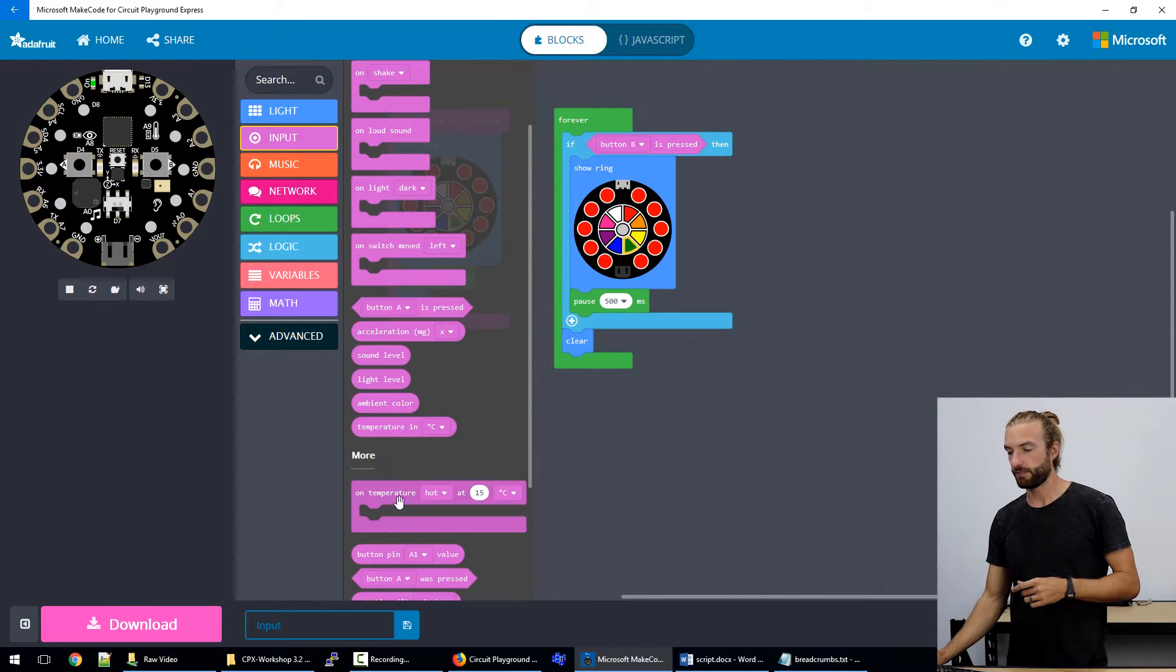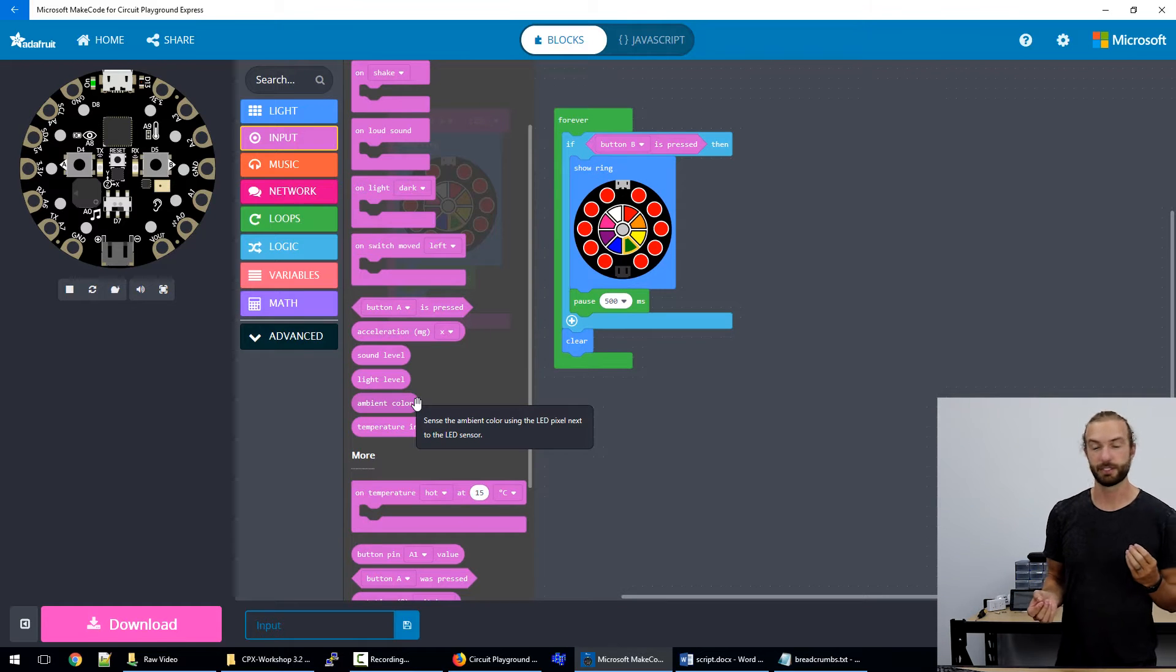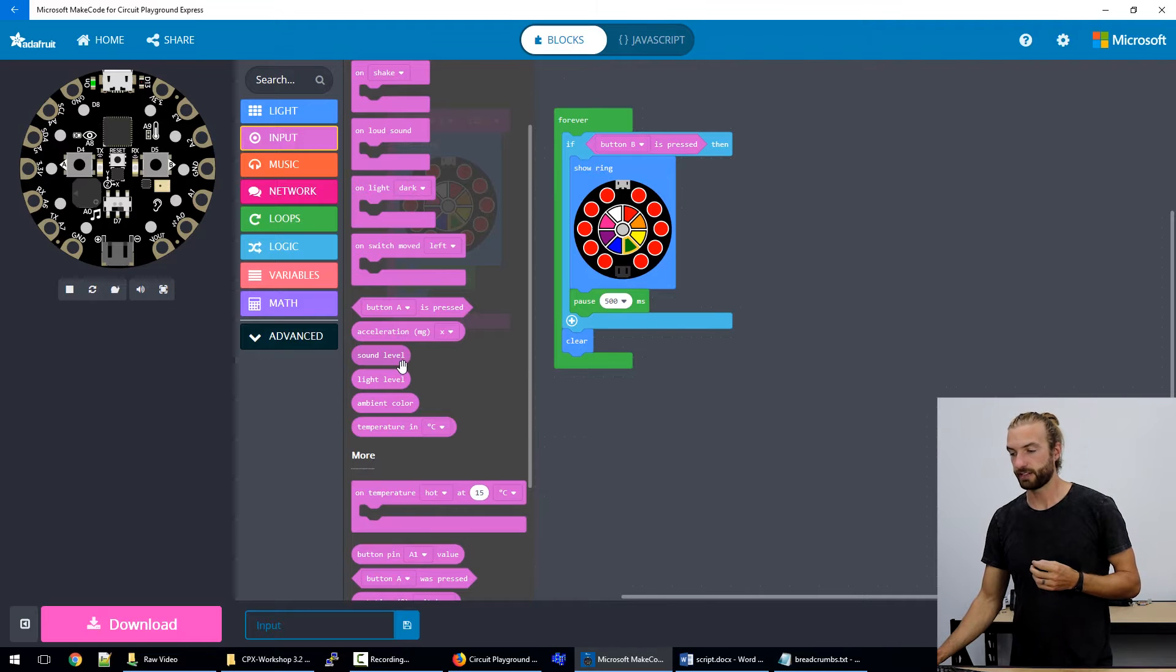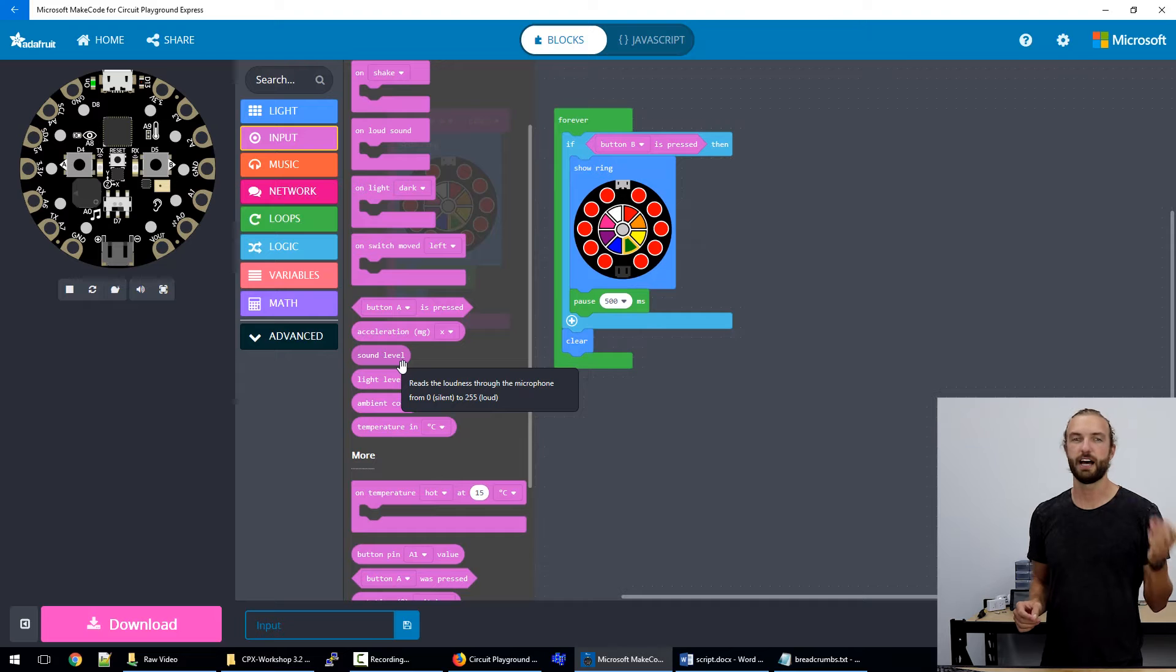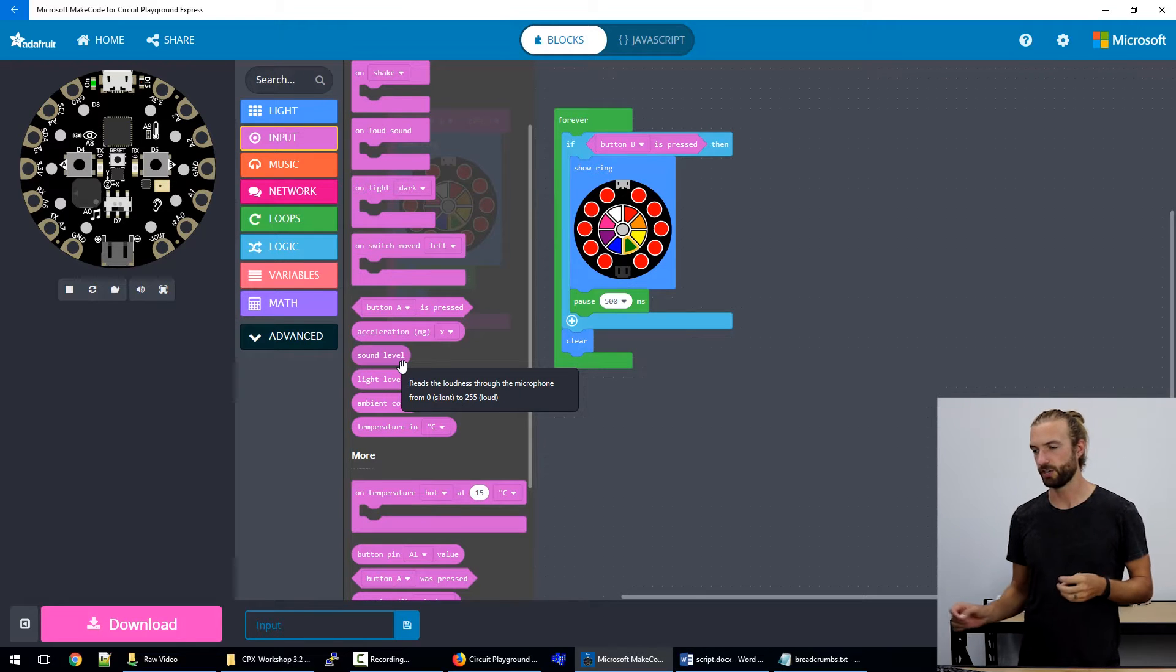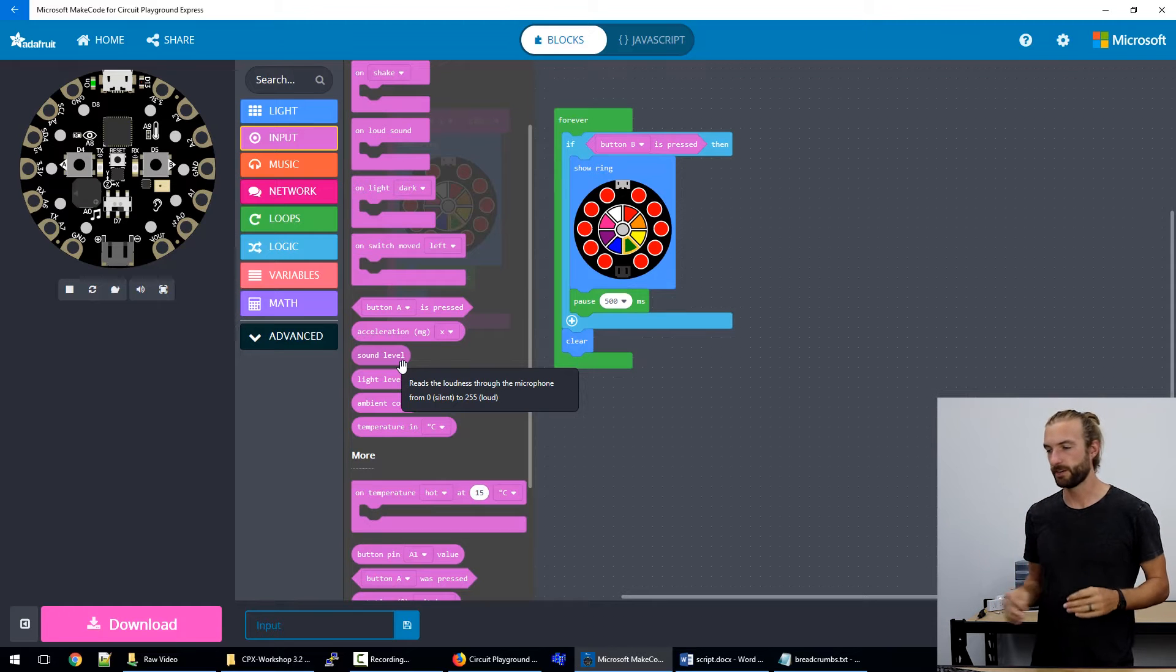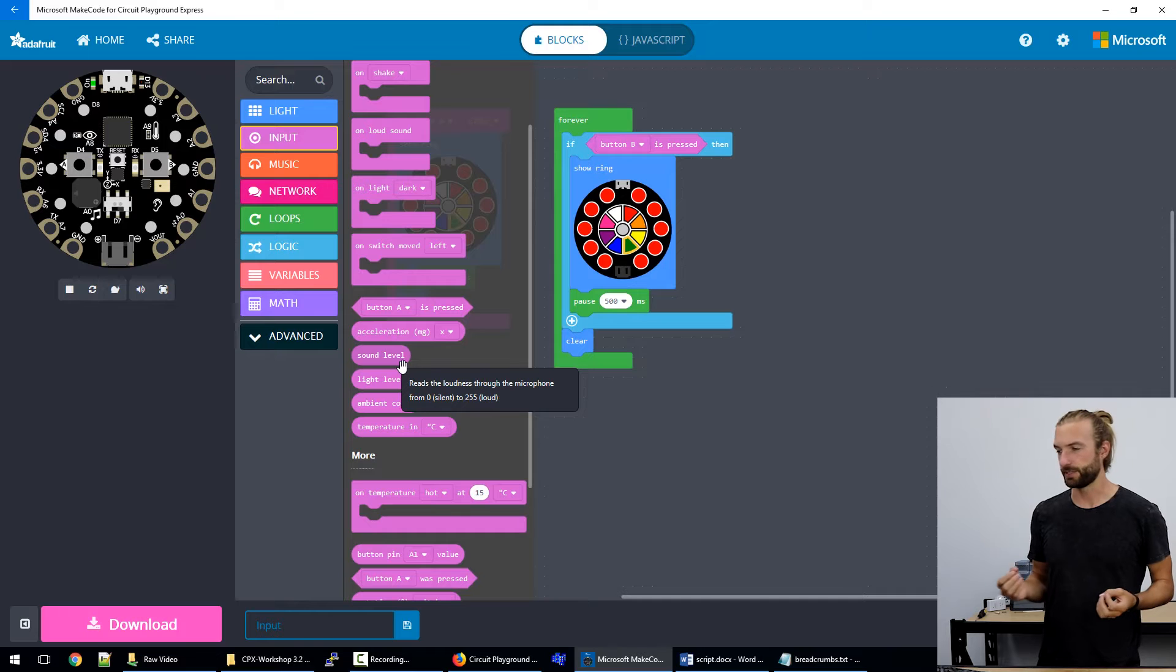And then down at the bottom, we have our live data sort of inputs. And this takes raw data from different sensors. Rather than saying on a loud sound, we can say sound level, and it will be returning live data input for what the sound level is at that moment when it's running the code, rather than waiting for sound to reach a predetermined point. It really changes up how you can use that input data.